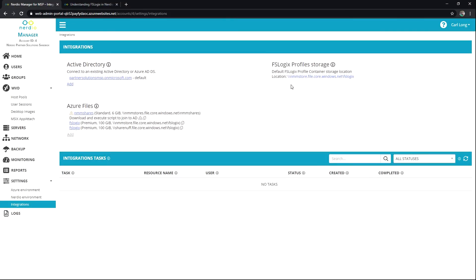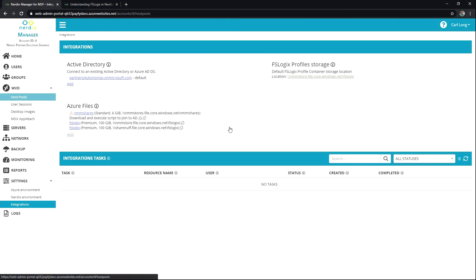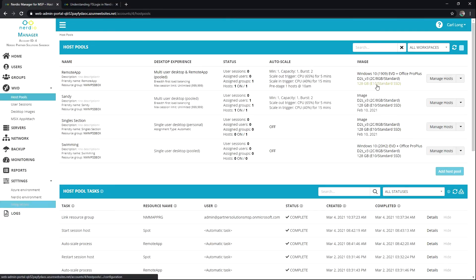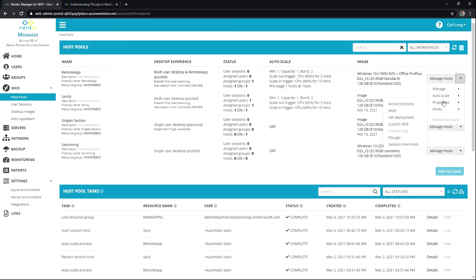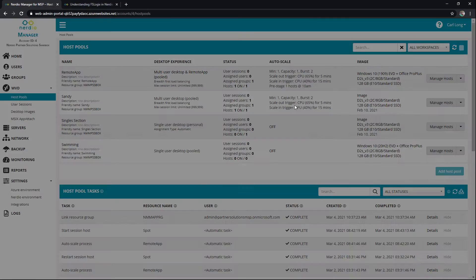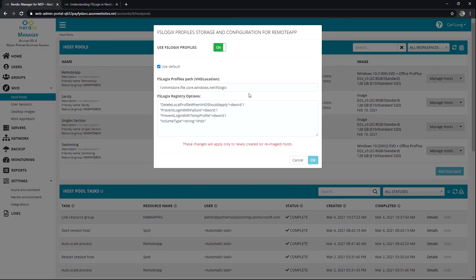I'm going to hit Cancel. Now if we look at host pools and go to the drop-down Properties, then FSLogix, we'll see those same settings again. So what's happening here?